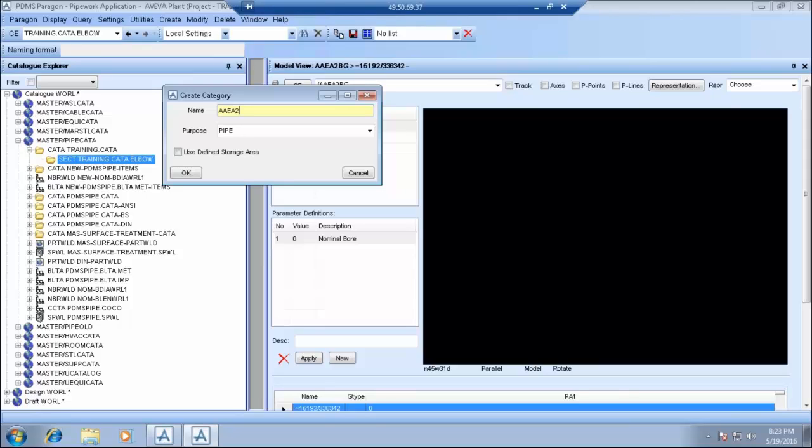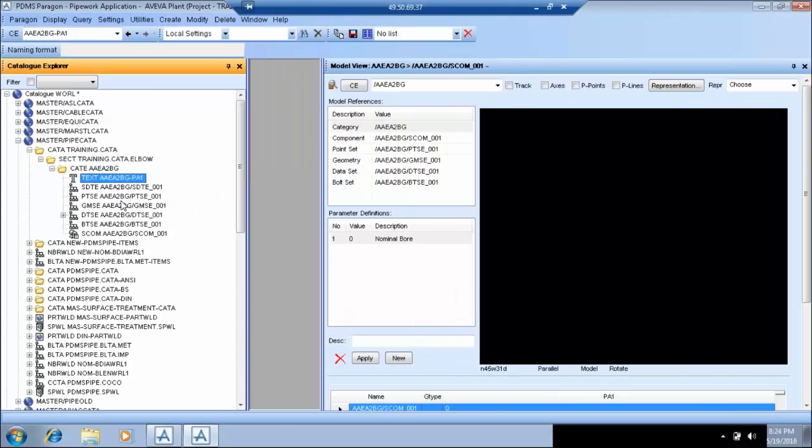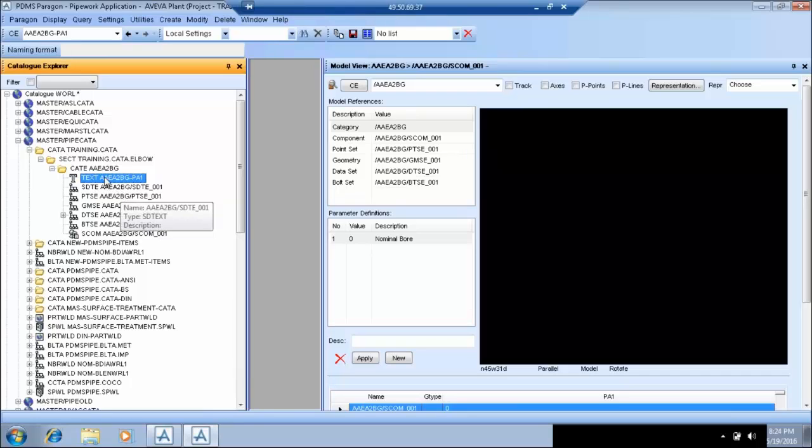See the point set, geometry set, s comp and sdte. See this is getting promoted. All the items which we have seen before are created automatically with a category.